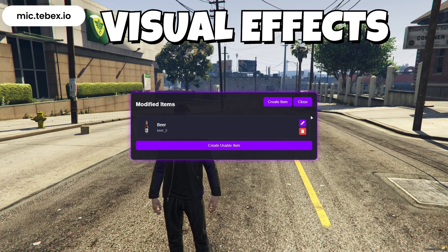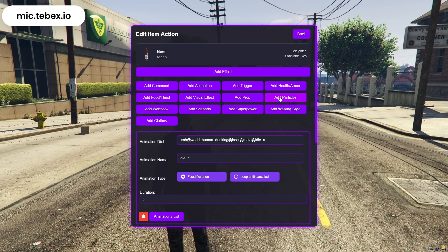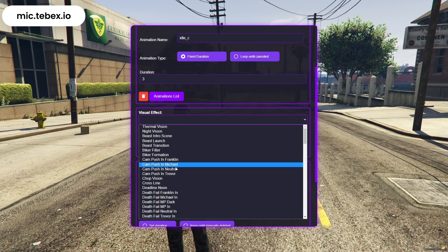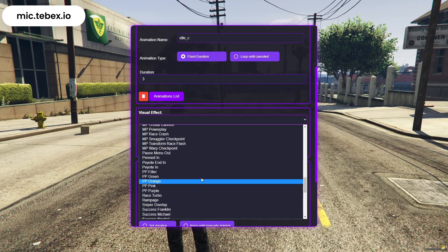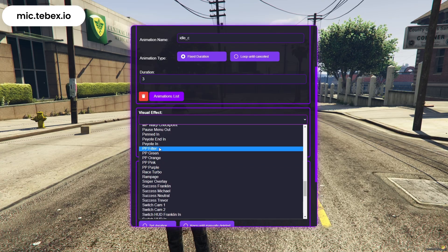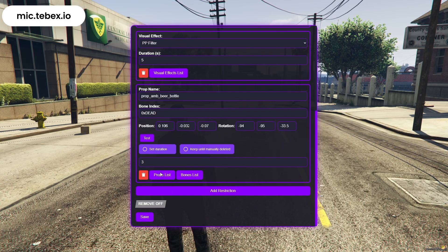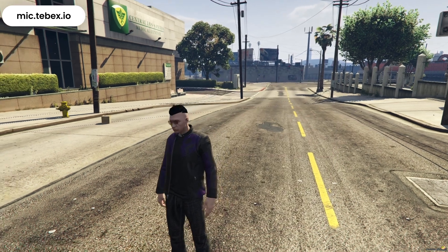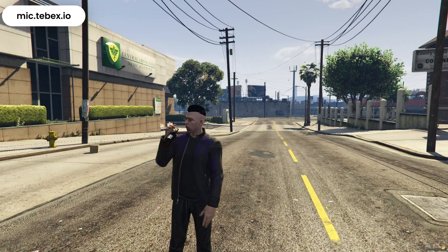Now let's move on to visual effects. Select the item you want and click on Add Visual Effect. Once inside, open the list to browse all available GTA effects and choose the one you like. Next, set the duration for how long you want the effect to last. There's also a Preview button at the bottom so you can see exactly how each effect looks before saving. Once you're happy with your selection, just save the item, use it, and you'll see the visual effect applied instantly.